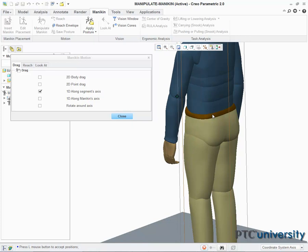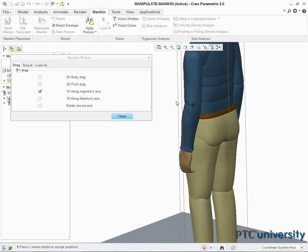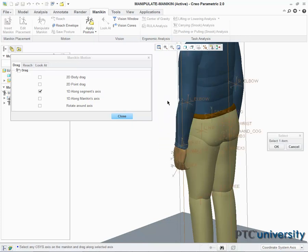If I move my cursor, the limb now moves along with it. Middle clicking will orient the arm back to its original position. I am now going to manipulate a different body part.